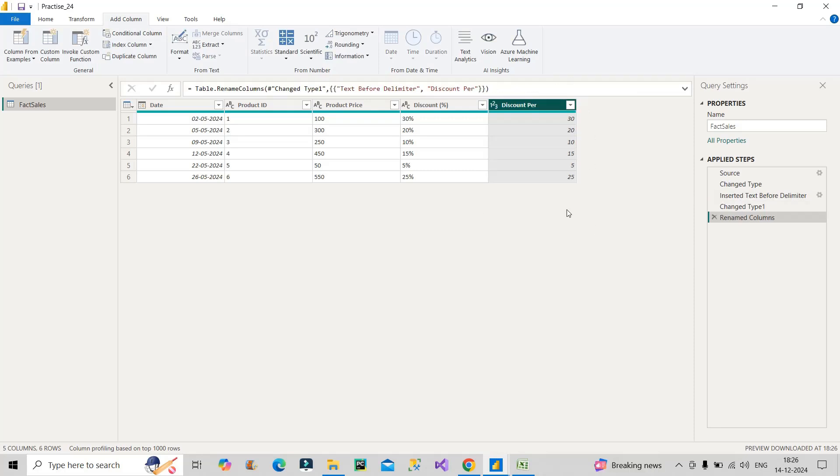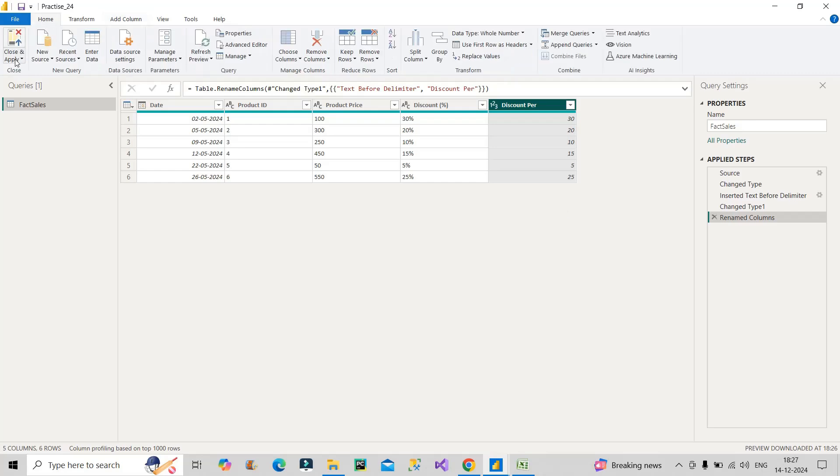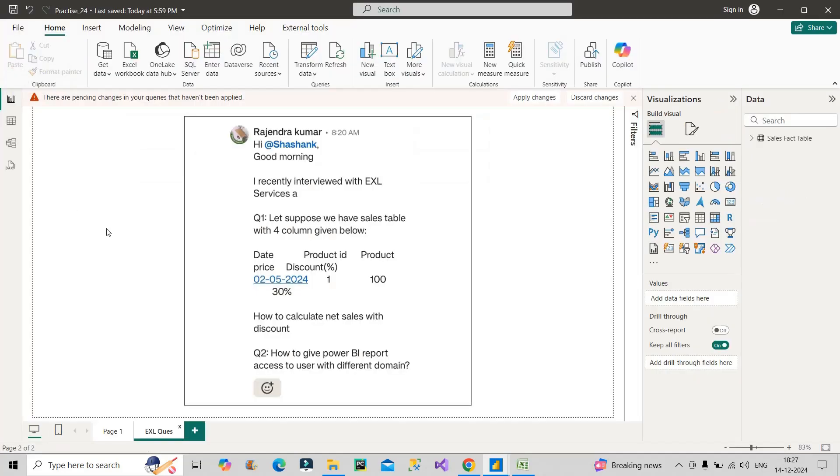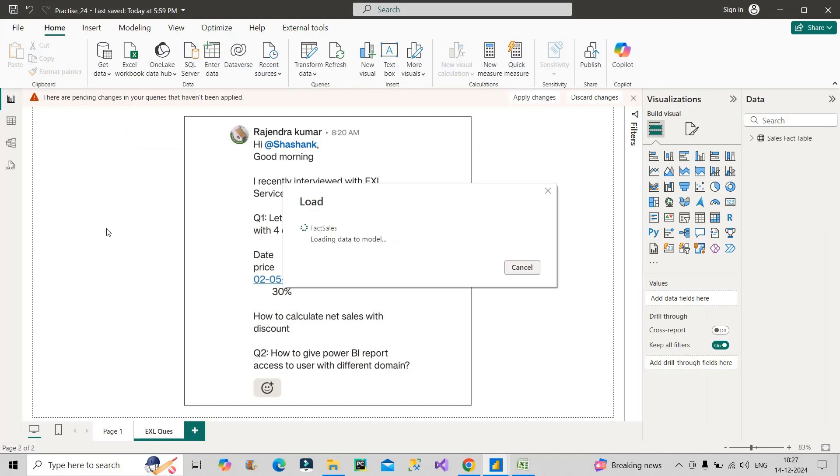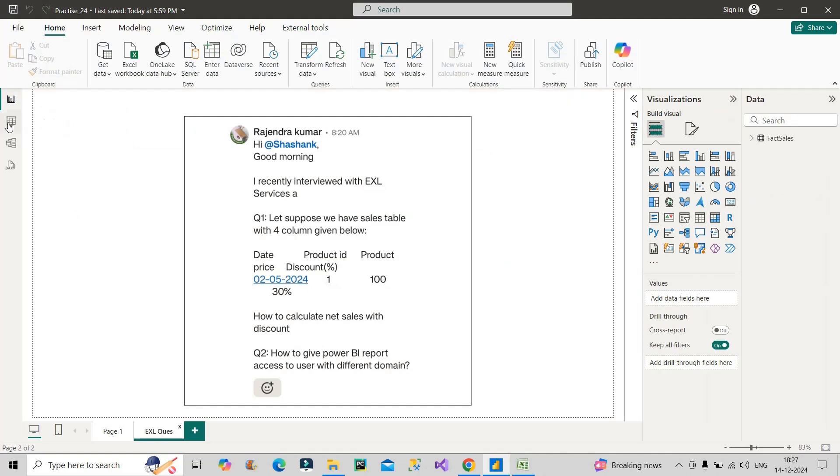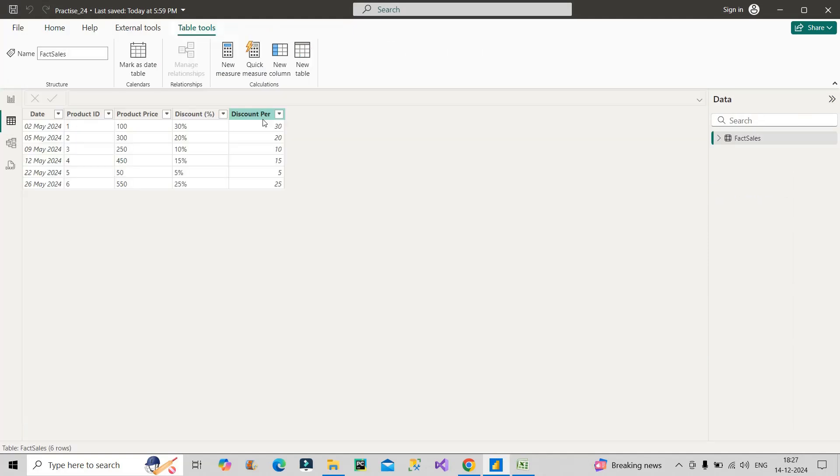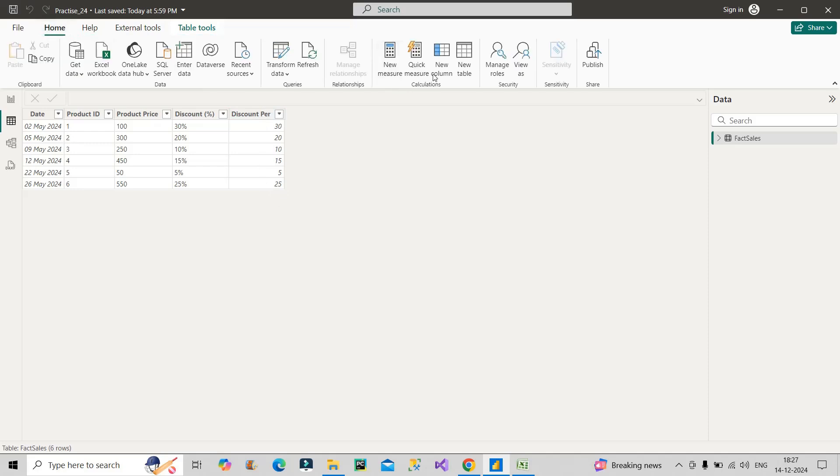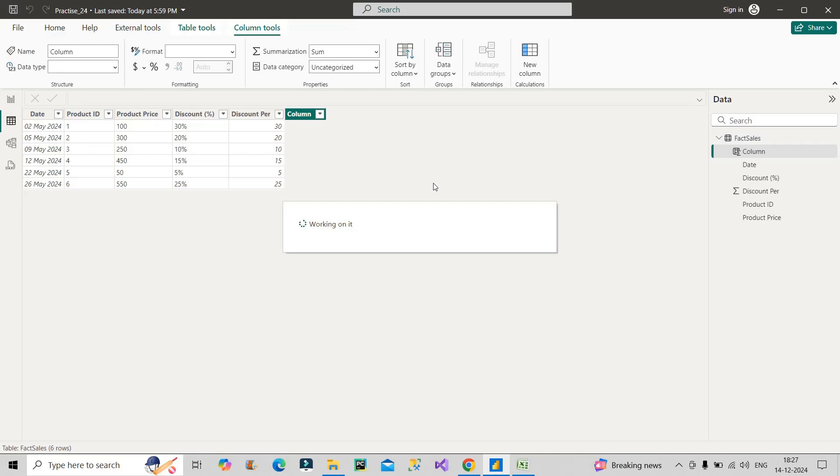Now I have my required column which will actually help me to calculate the net sales. Once I do this, go to Home and click on Close and Apply. My changes are getting applied. I will go to my table view - this is my required column. Now what I will do is go to Home and create my new column.